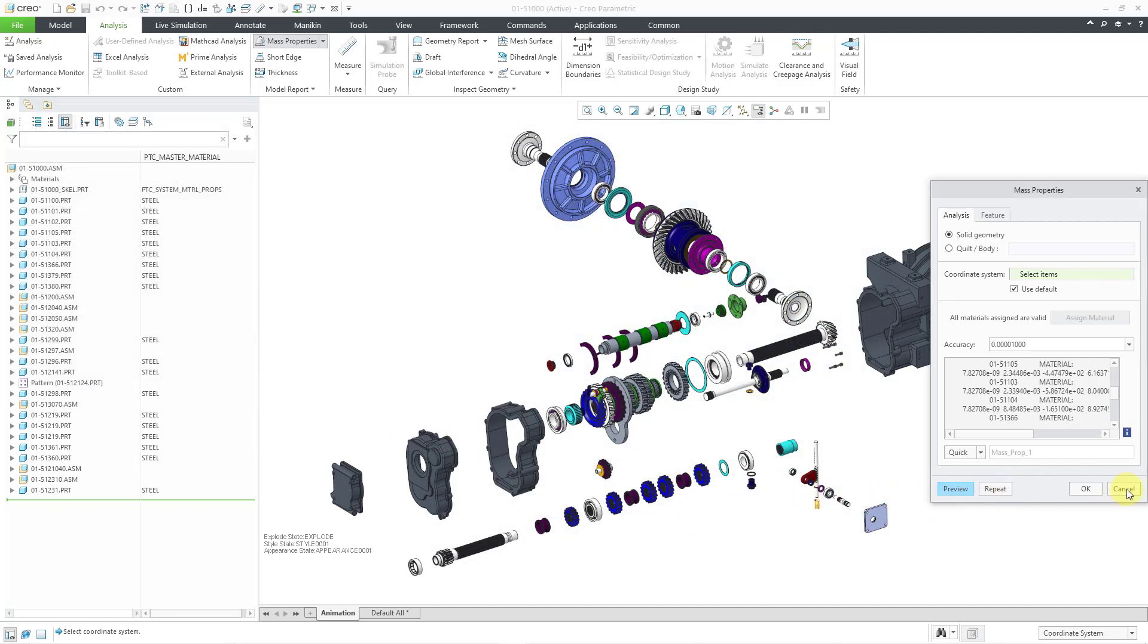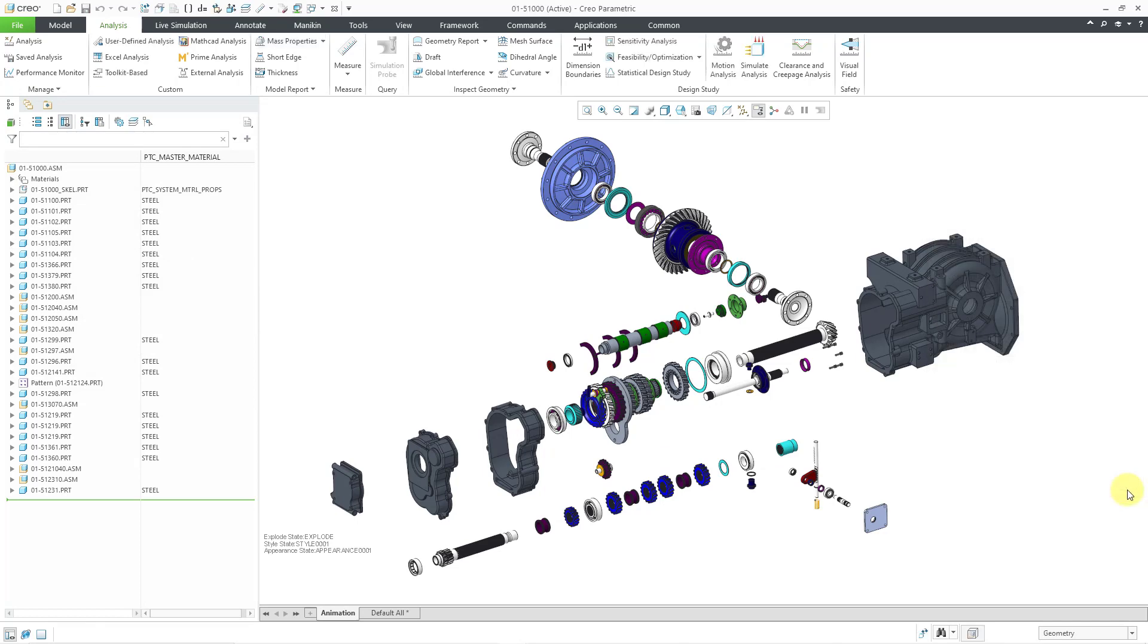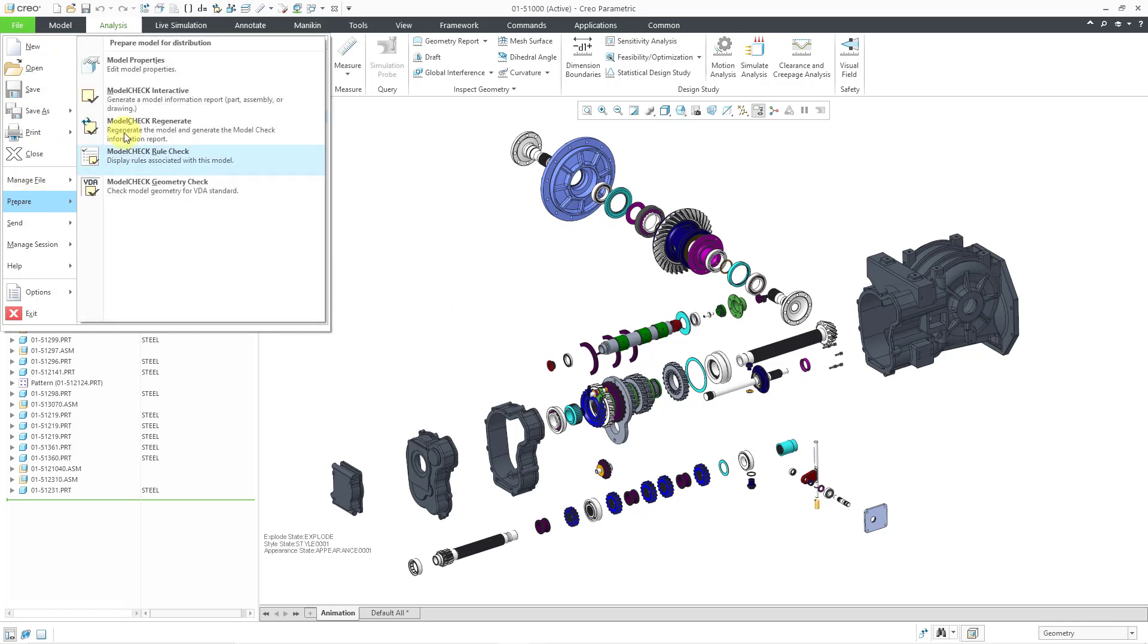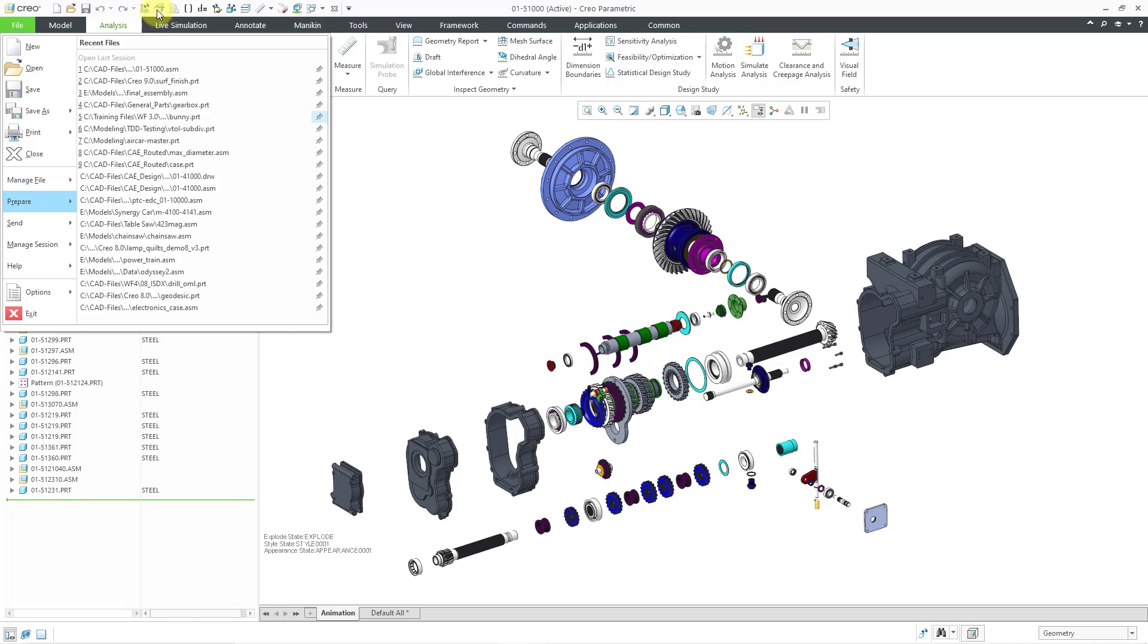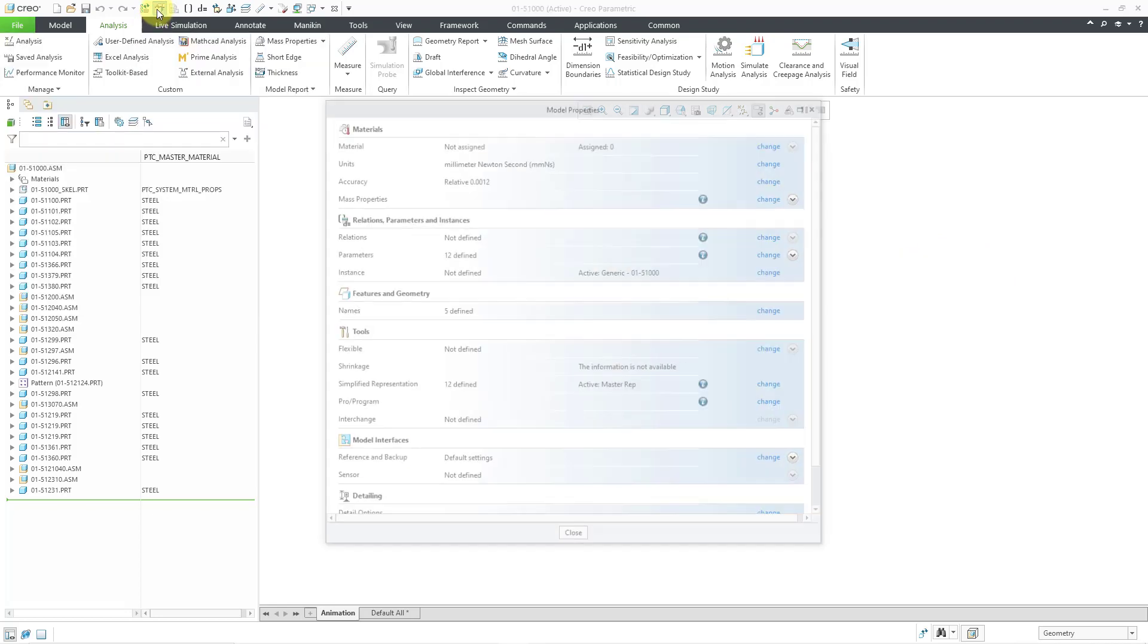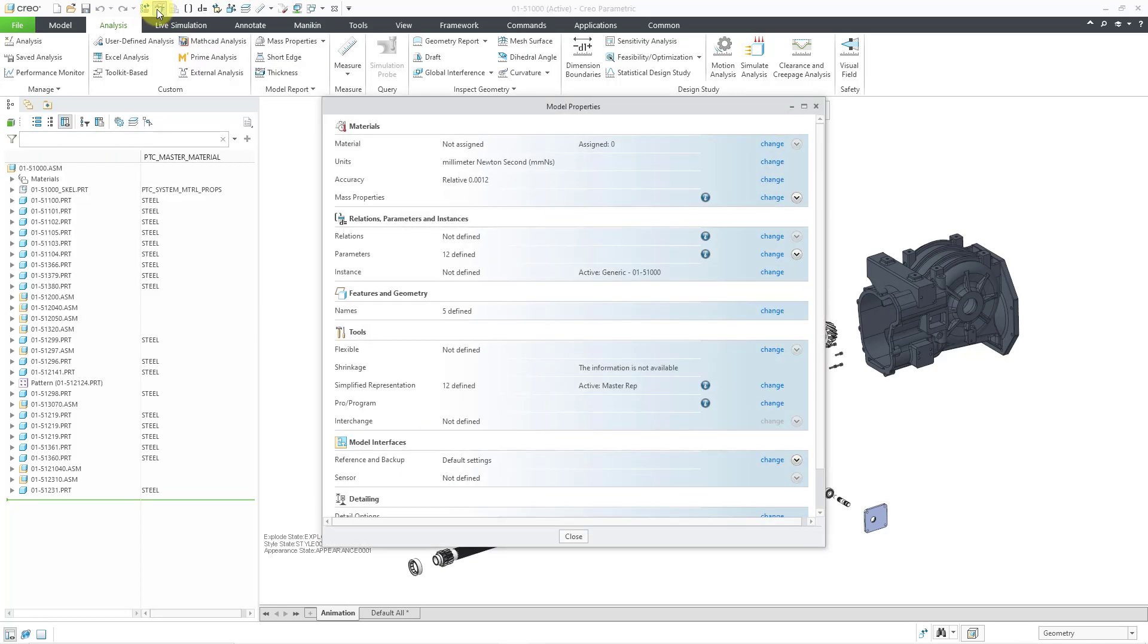you're going to have to do that from your model properties dialog box. The way that you get to that is from file and then you go to prepare. Here we have model properties. I use this command all the time. That's why I have it in my quick access toolbar to get to it quickly and easily.